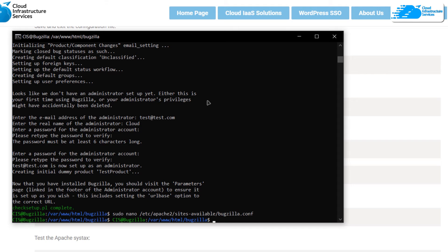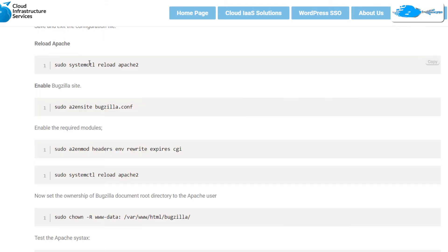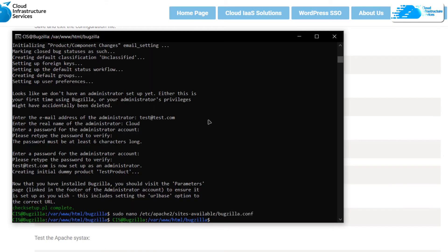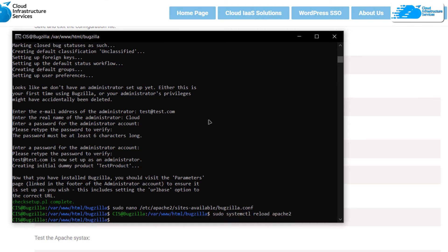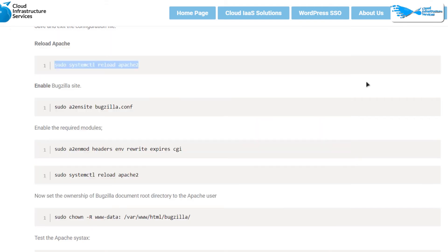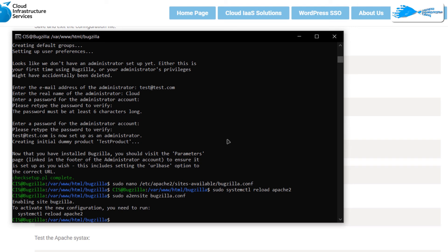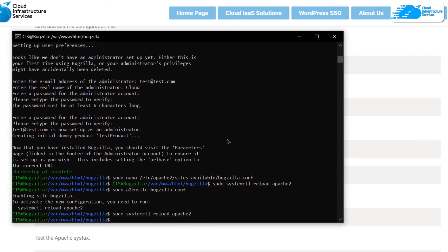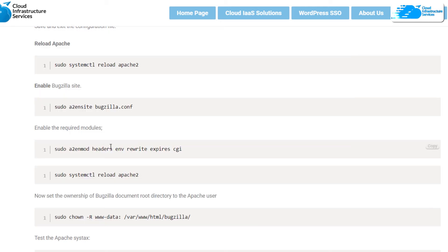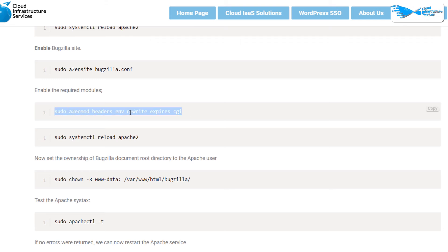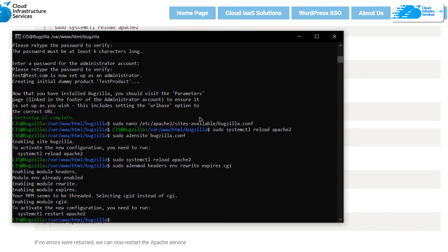Reload the Apache service using the command from the blog post, then enable the Bugzilla site using the Bugzilla configuration you just created. After enabling the site you will be prompted to restart Apache again — hit the up arrow twice and run 'sudo systemctl reload apache2' once more. Then copy the command to enable all modules required for Bugzilla, paste it in the SSH terminal, and reload Apache2 again.